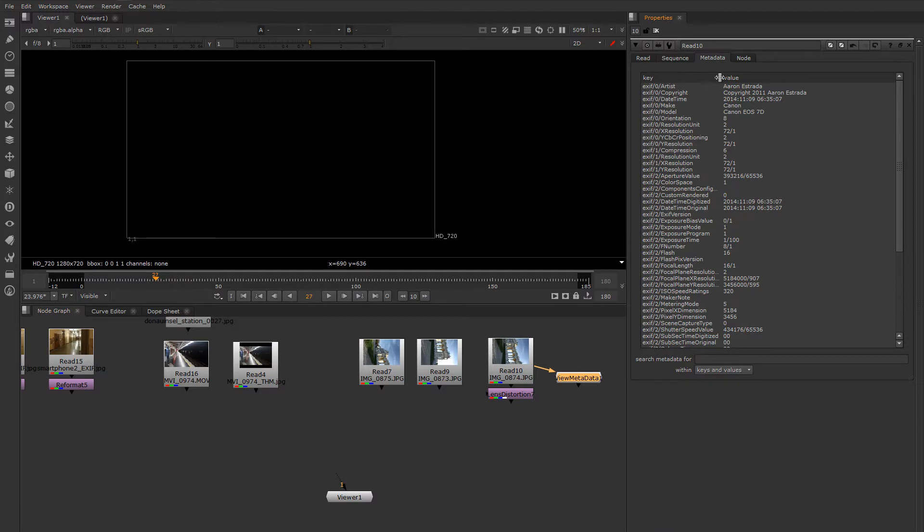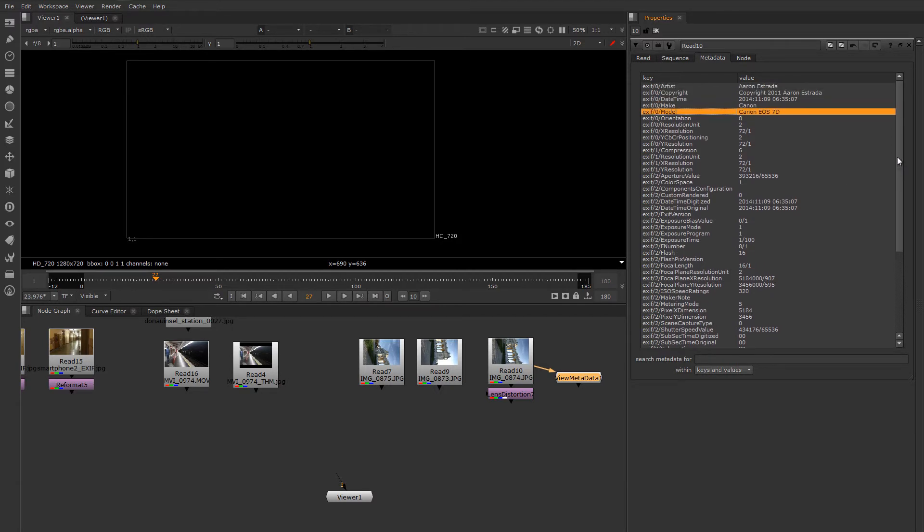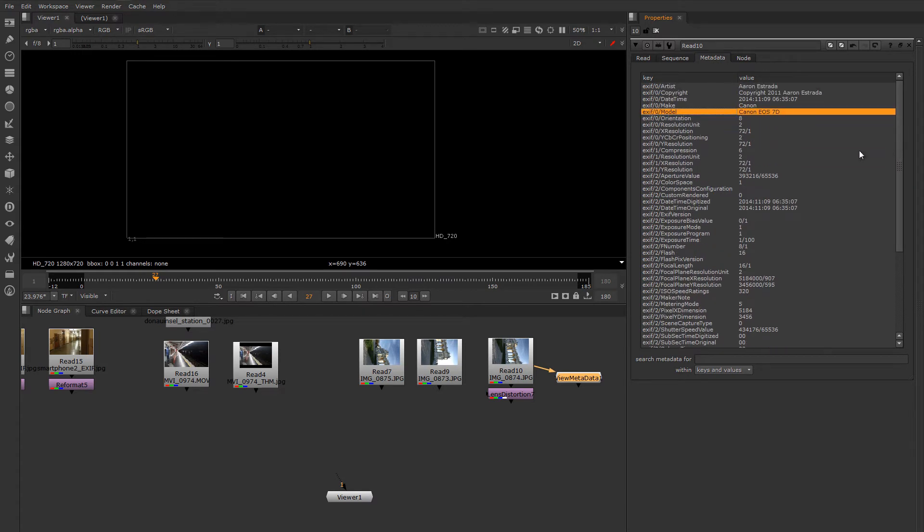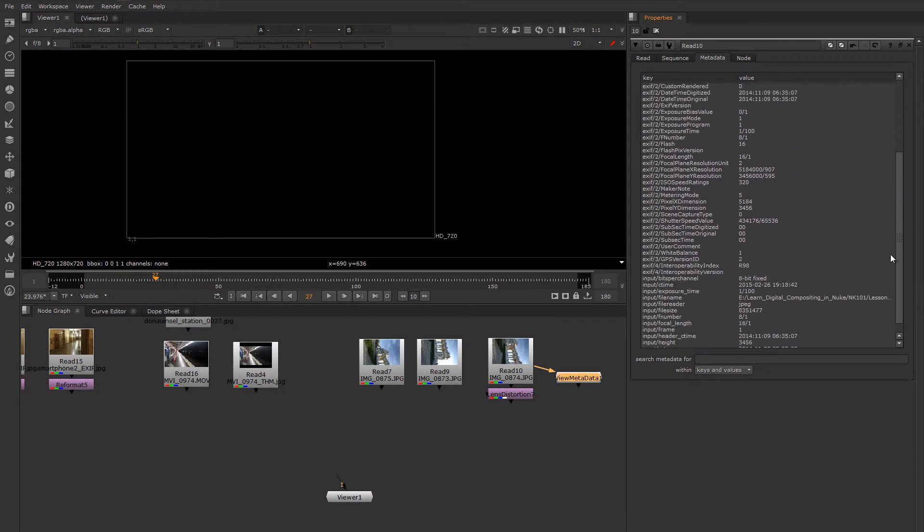So the information we're interested in is, in the case of a digital camera, the model of the camera and the focal length of the lens. We won't be able to get the information about the sensor size directly from this in most cases with an SLR like this.